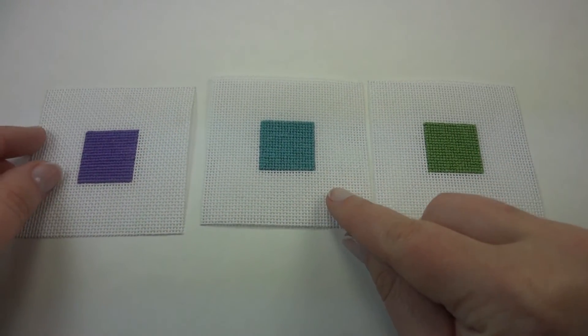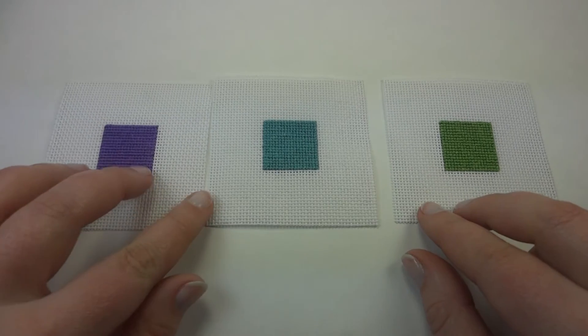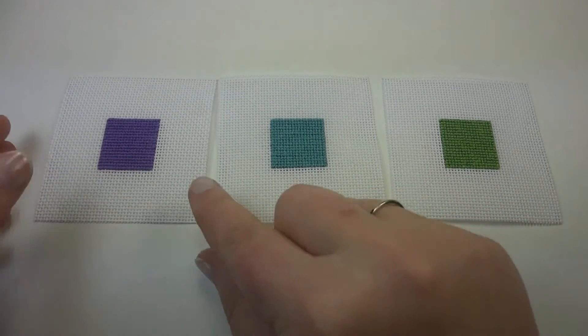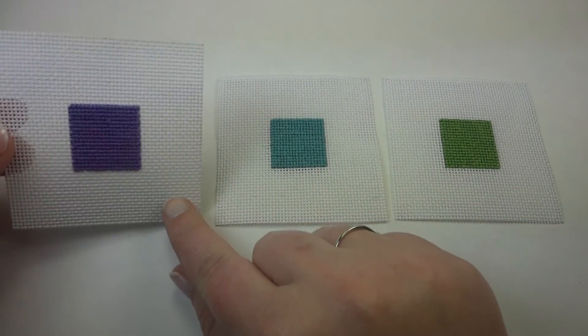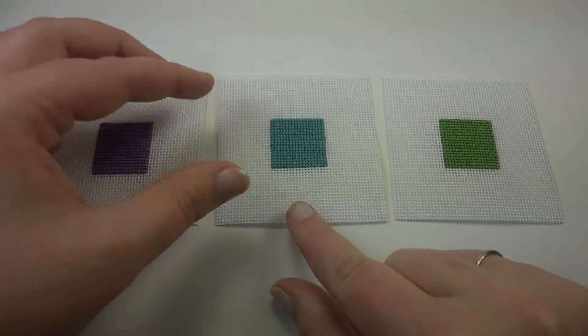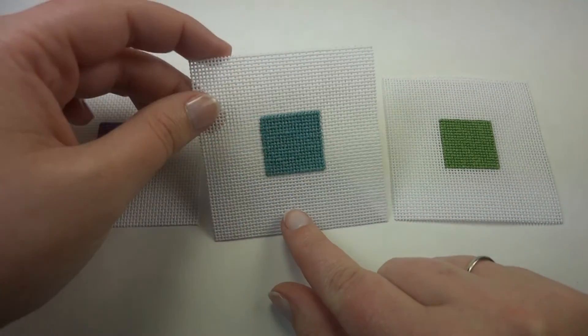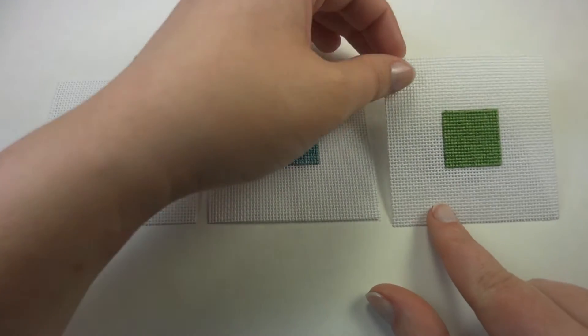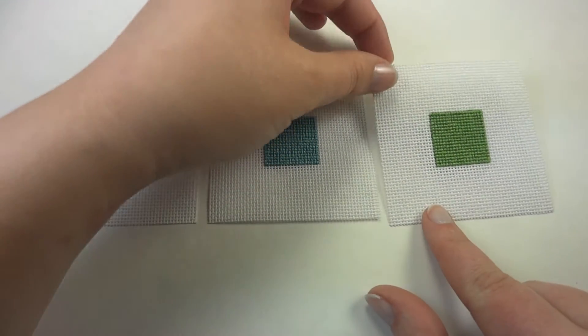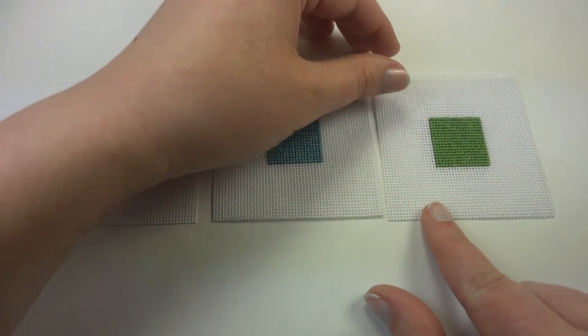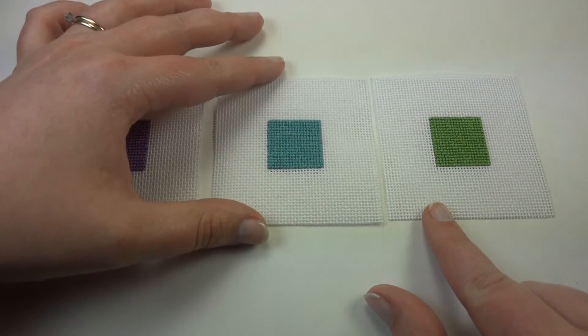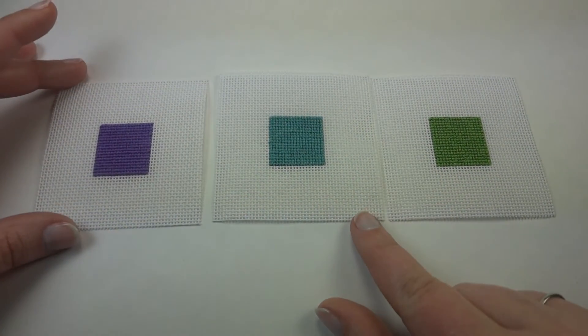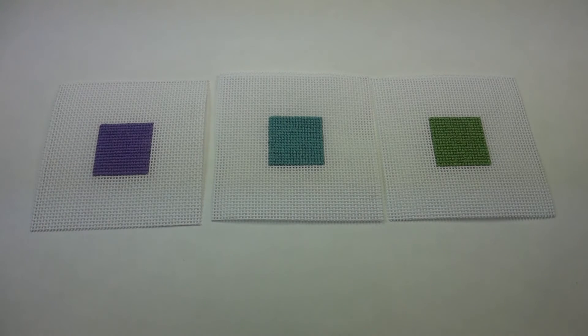Again, these are the three tent stitches: half cross, continental, and basket weave. Have a great day!